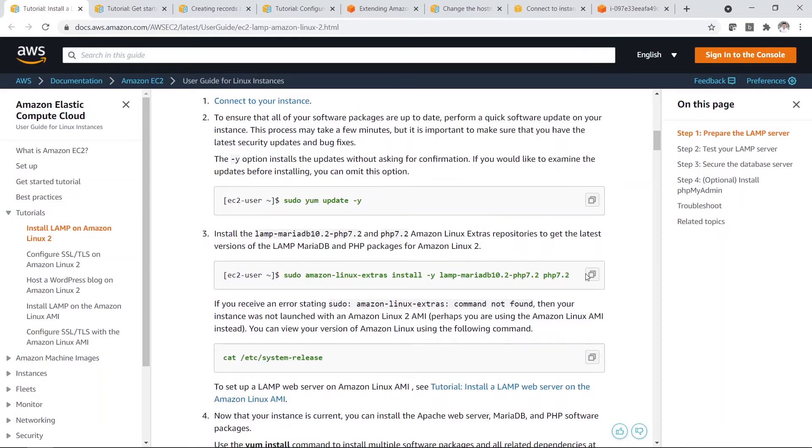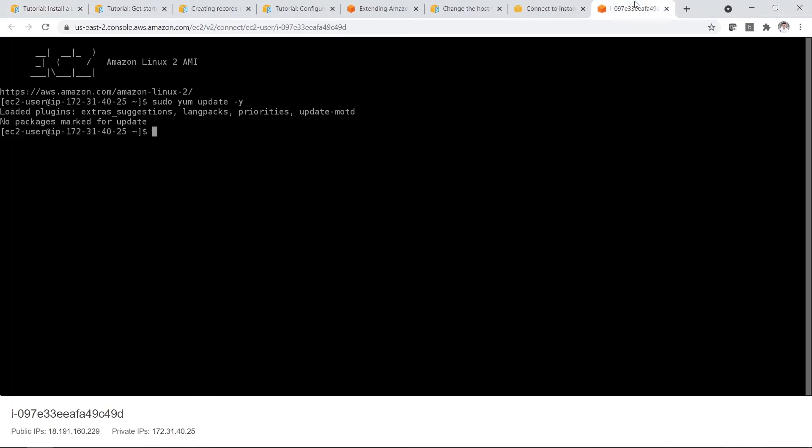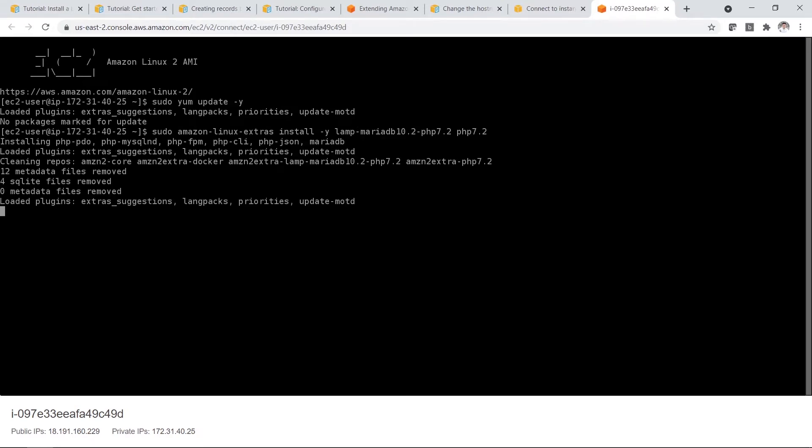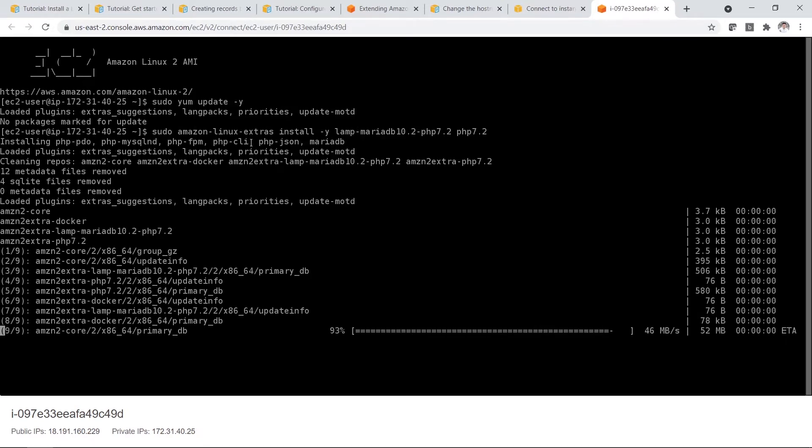Then P is PHP. So let's copy and paste. So now it's installing PHP.